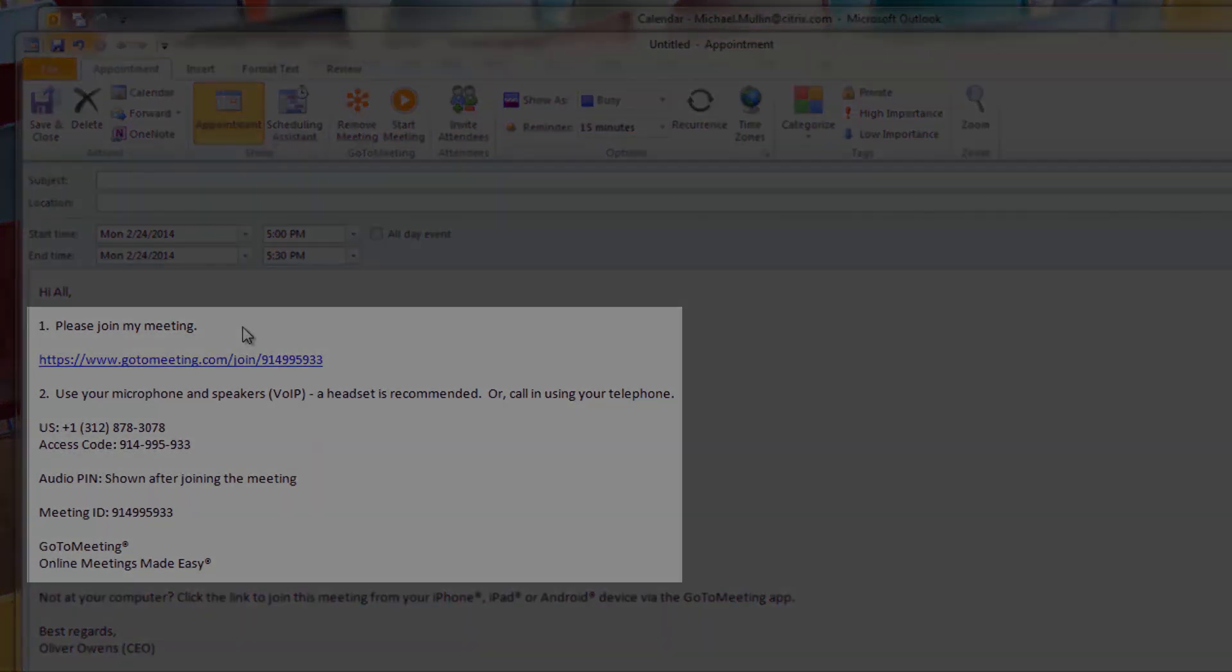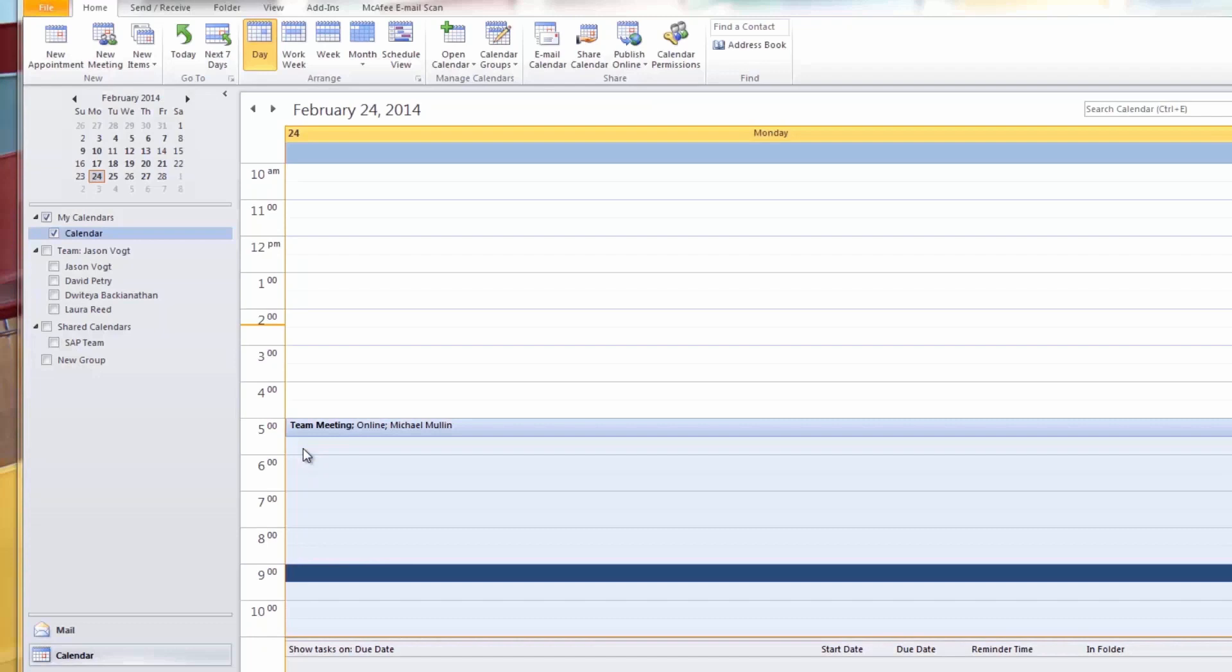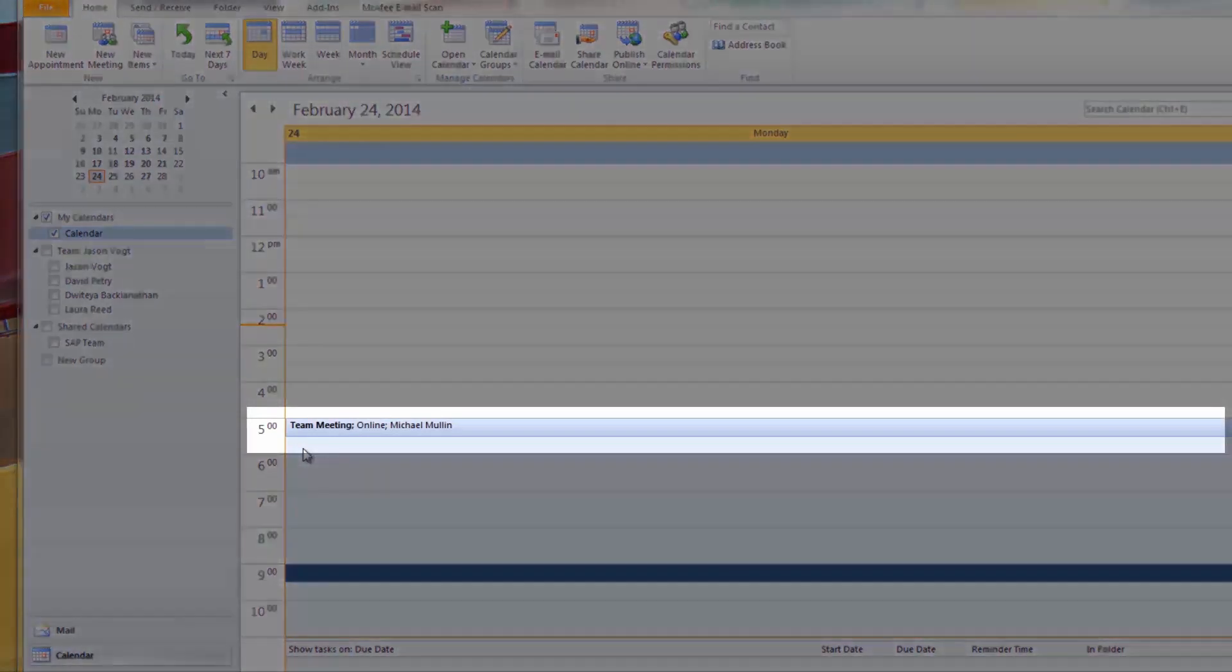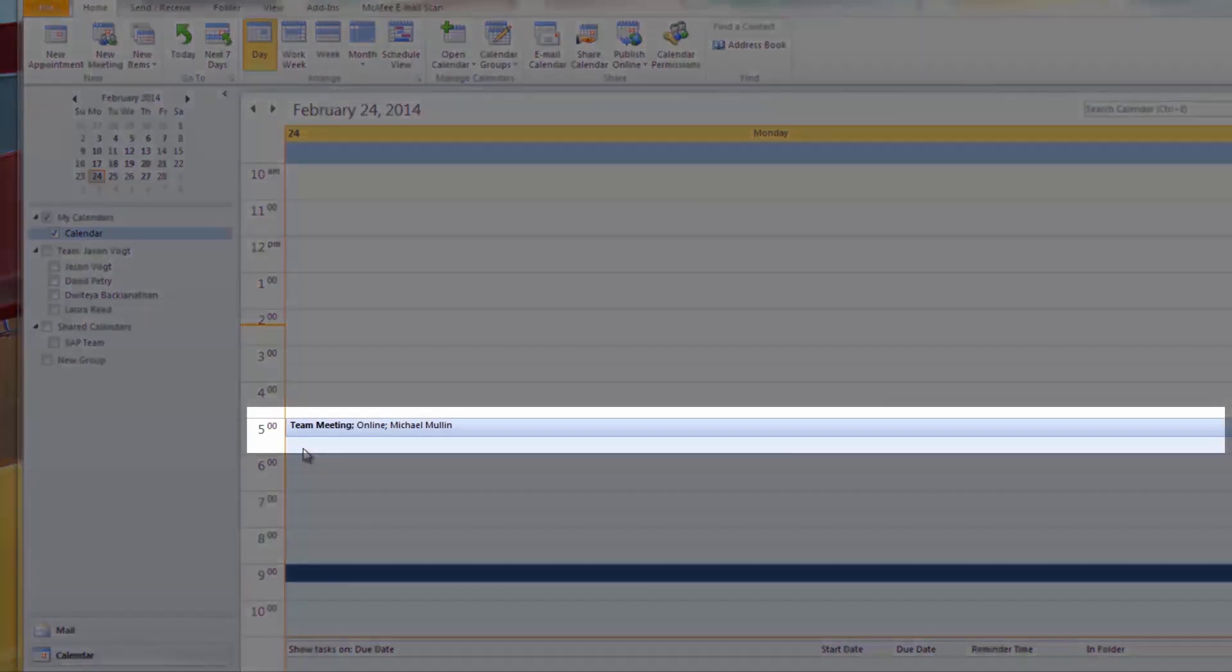Adding the Outlook plugin to events is simple with GoToMeeting. Best of luck with all your GoToMeeting sessions.